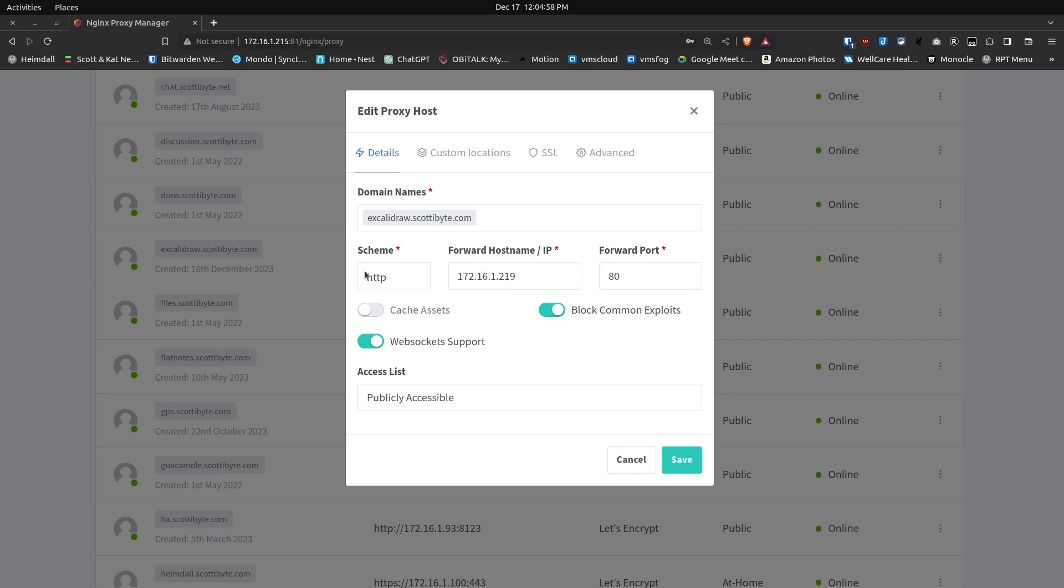The scheme is HTTP. Then I put in the address of 172.16.1.219, which is what we found from the ip a command. I listed port number 80 because that's the default port being used for the web server for the backend.